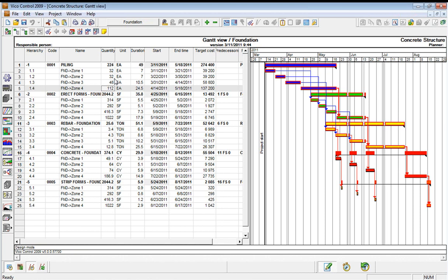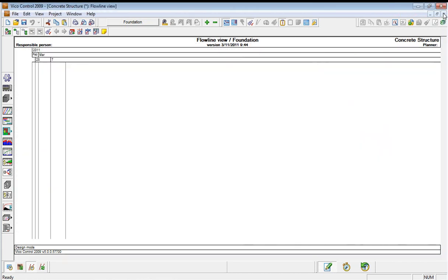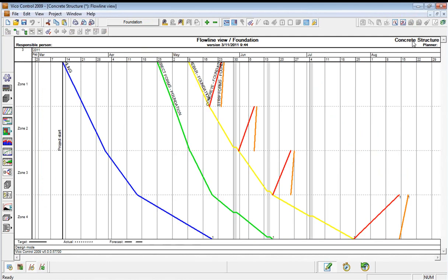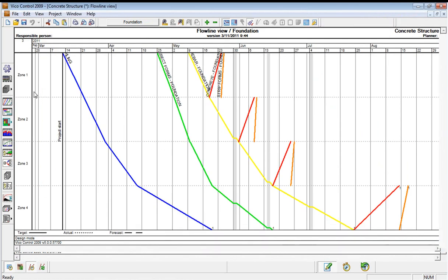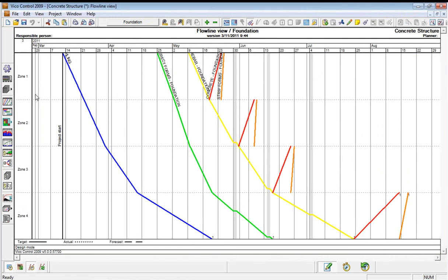Let's now use that to optimize the schedule. Unfortunately, in the Gantt chart view, there aren't many ways to view optimization opportunities. So we'll click to the flowline view and start to visualize how we can optimize the schedule.